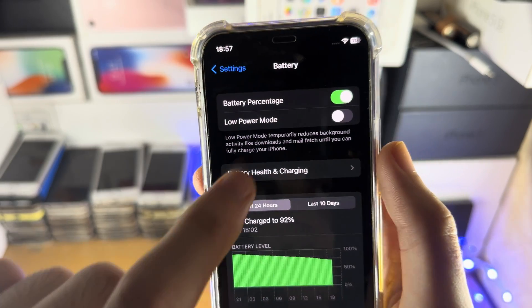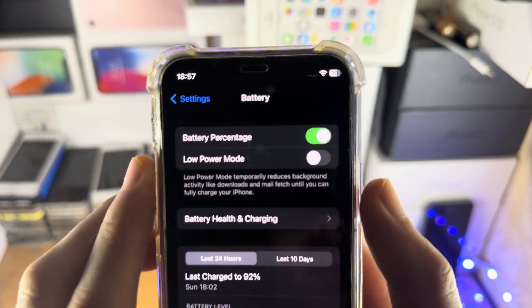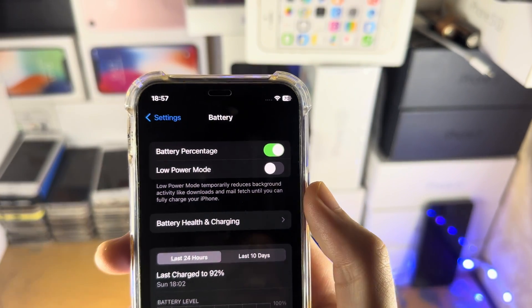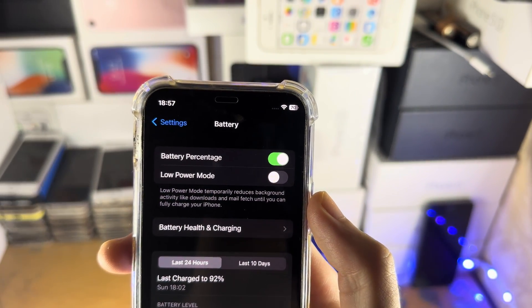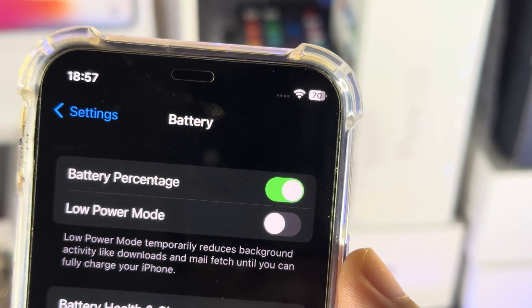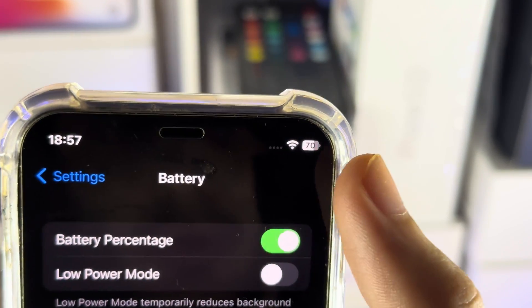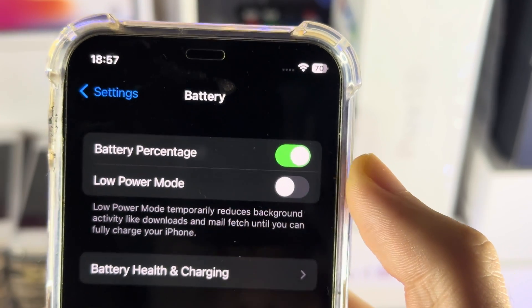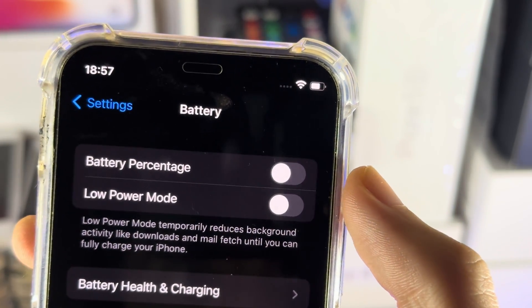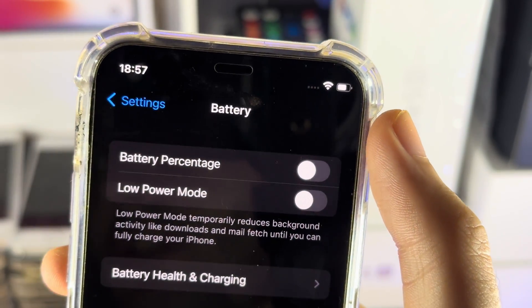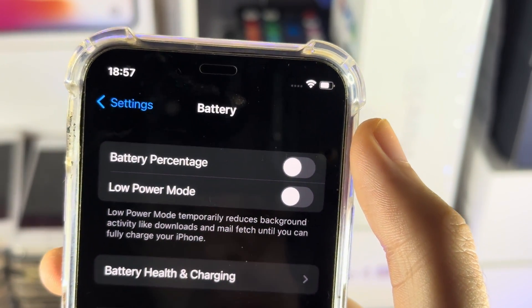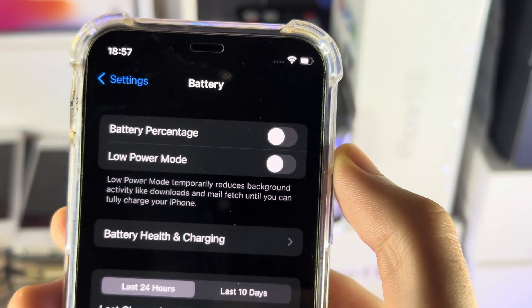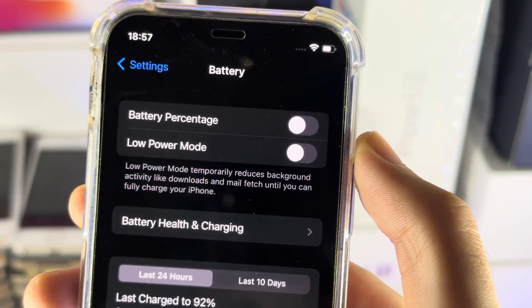When I turn this option on, you can see the battery percent right here. You can also see the progress bar go down. If I turn off the battery percentage, you can see the battery icon, but no percentage is showing. That being said, thanks for watching.